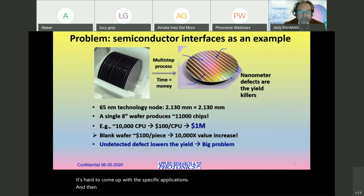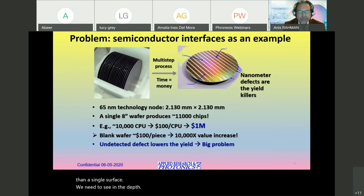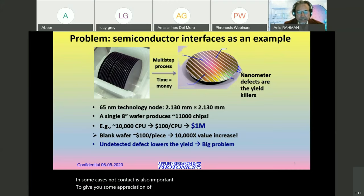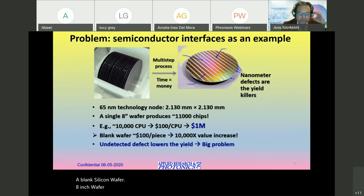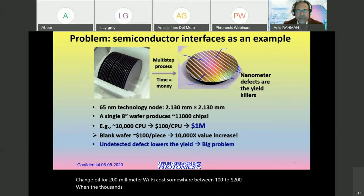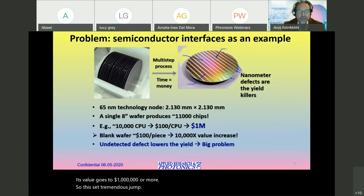To be able to do that, we also need to see or characterize more than a single surface. We need to see in depth, preferably without breaking — in non-destructive mode, and in some cases non-contact is also important. To give some appreciation of this technique, consider the case of silicon wafer manufacturing: a blank eight-inch wafer costs between $100 to $200, but when thousands of cell phone CPUs are built on that single wafer, its value goes to a million dollars or more.